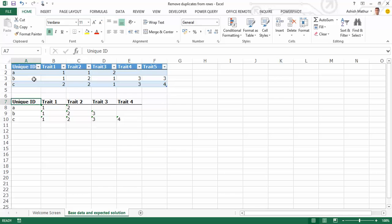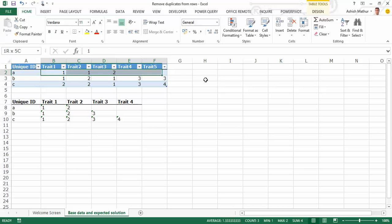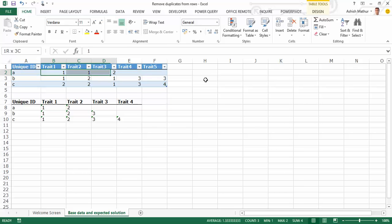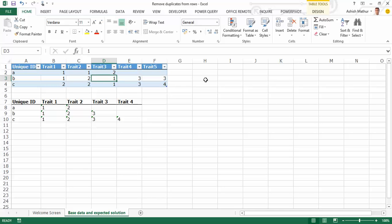So here's what the data looks like. I have a six column data set with the first column showing me some unique IDs and against every unique ID, I have up to five traits. Please note that for every unique ID, the number of traits may get repeated. So unique ID A has trait number one shown twice and trait number two shown only once. For unique ID B, there's trait one shown twice, trait three shown twice, and trait two shown only once.